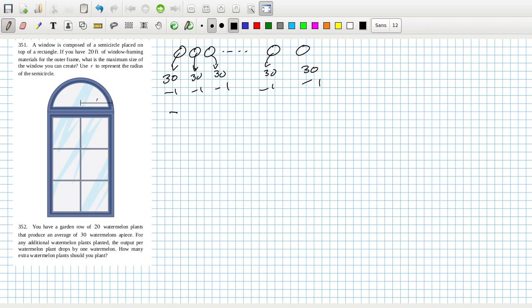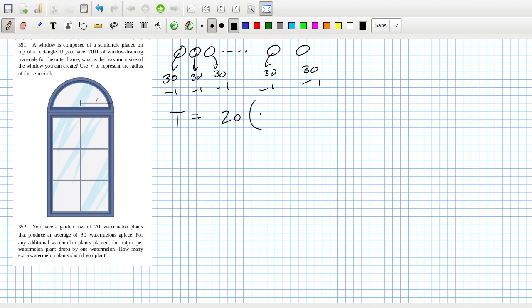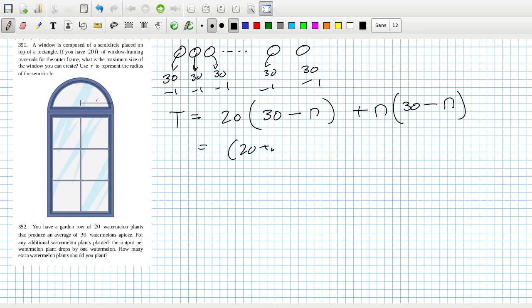So the total number, and actually maybe you want to kill some of these, that could be better possibly. It'll be 20 watermelons, no sorry, 20 plants, and each one produces 30 minus how many extra you plant, plus the extra watermelons times likewise 30 minus n as well. So that's going to be (20 + n) times (30 - n).